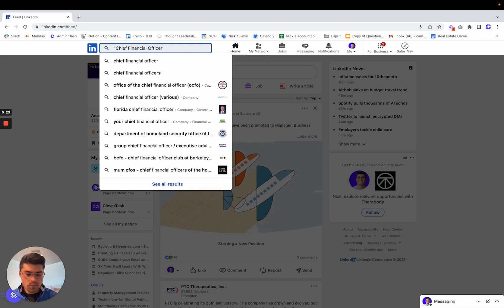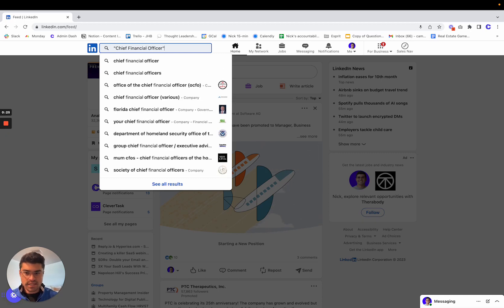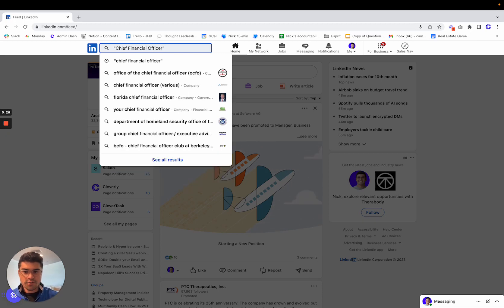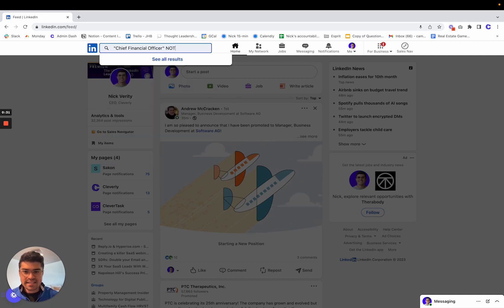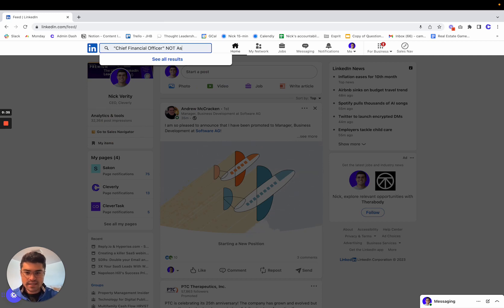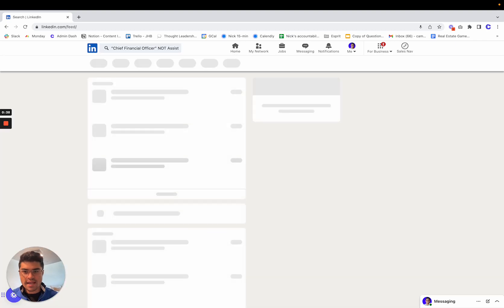And one thing I know from doing searches is you get people like the assistant to the CFO. So use boolean like not in all caps, has to be exactly like this, not assistant. And this will shorten and tighten the list.